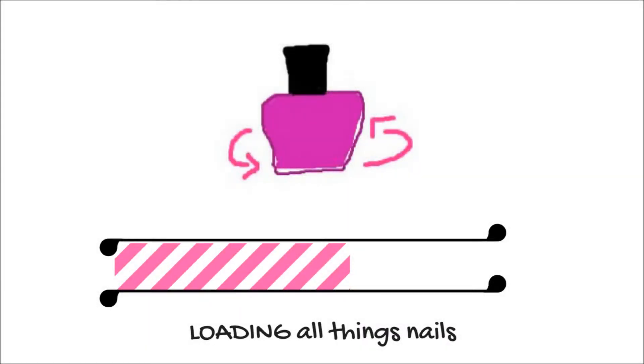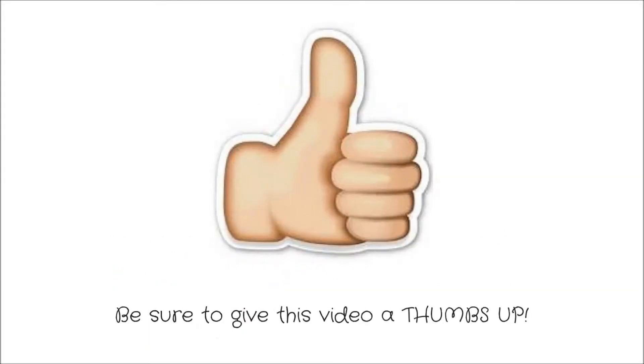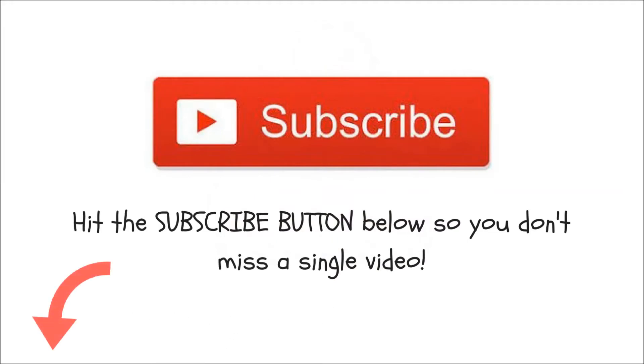Hey everyone! Welcome to 360 Nails TV. If you enjoy this video, be sure to give it a big thumbs up and subscribe for two videos every week. Let's get started.